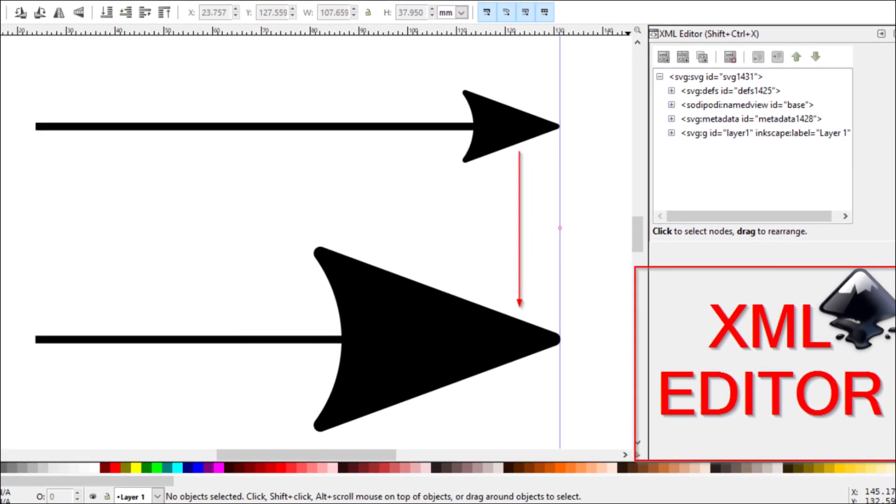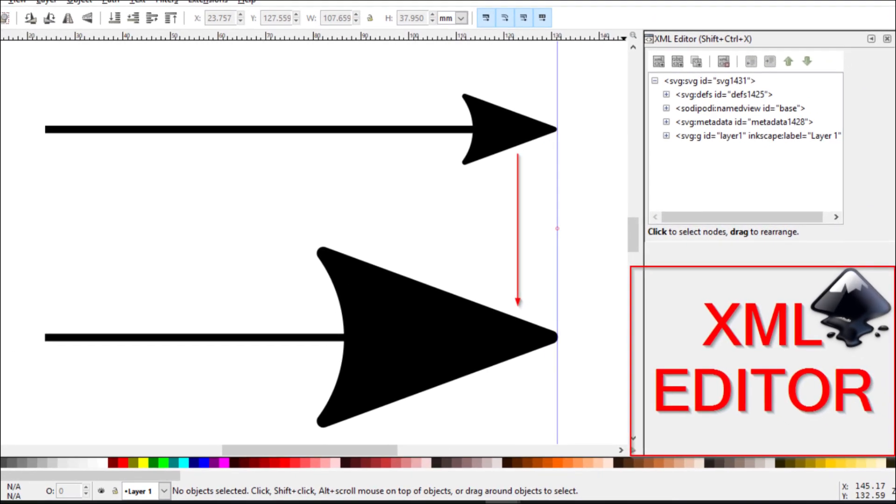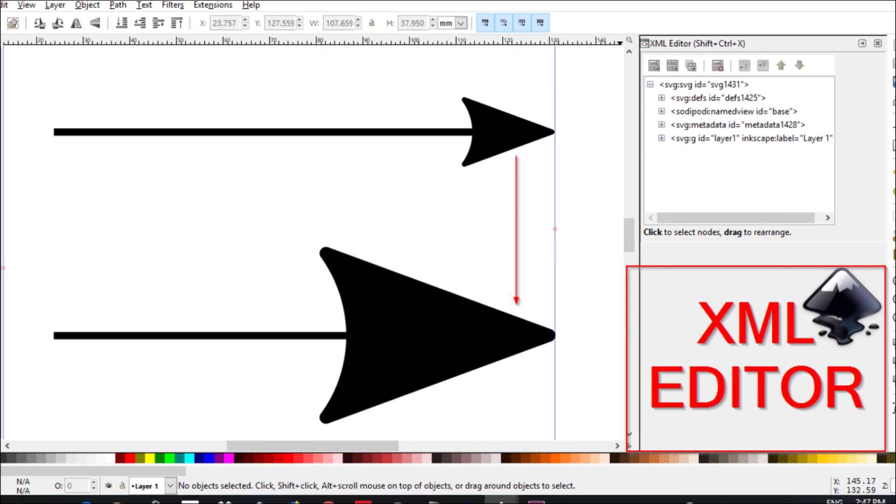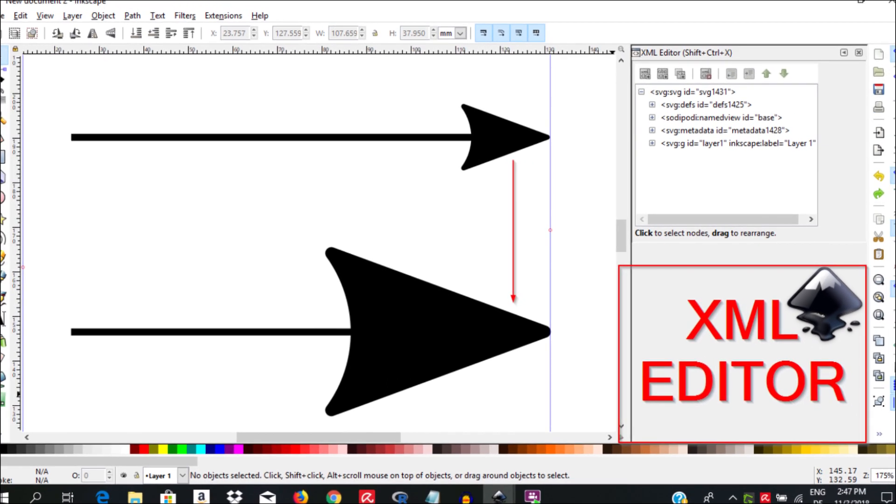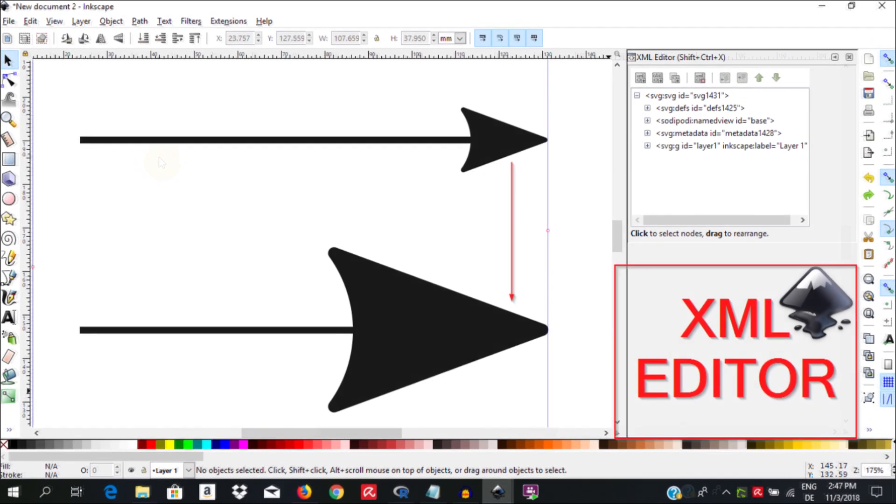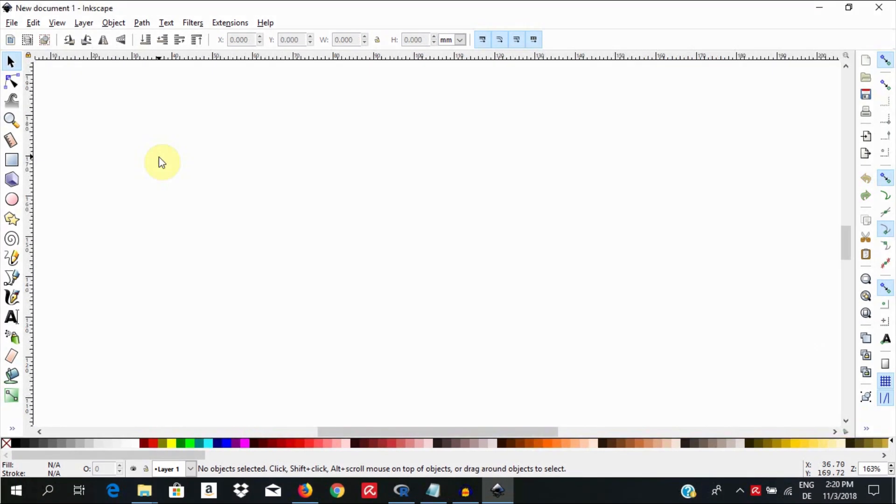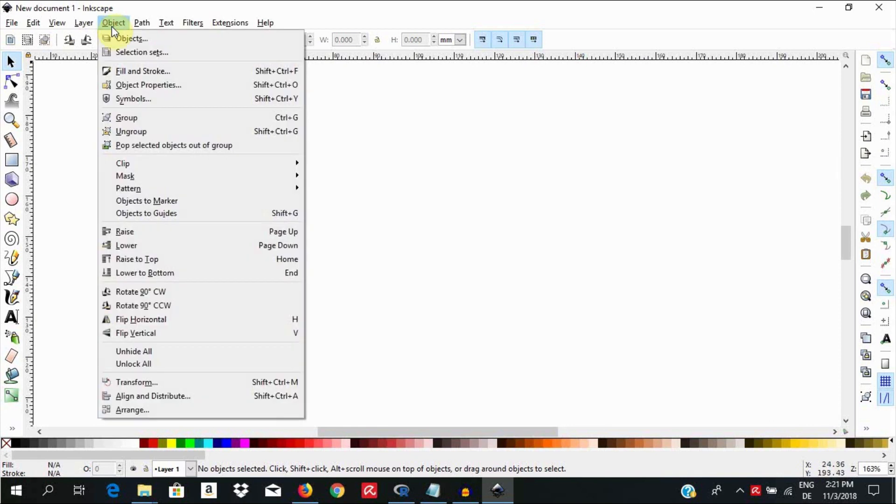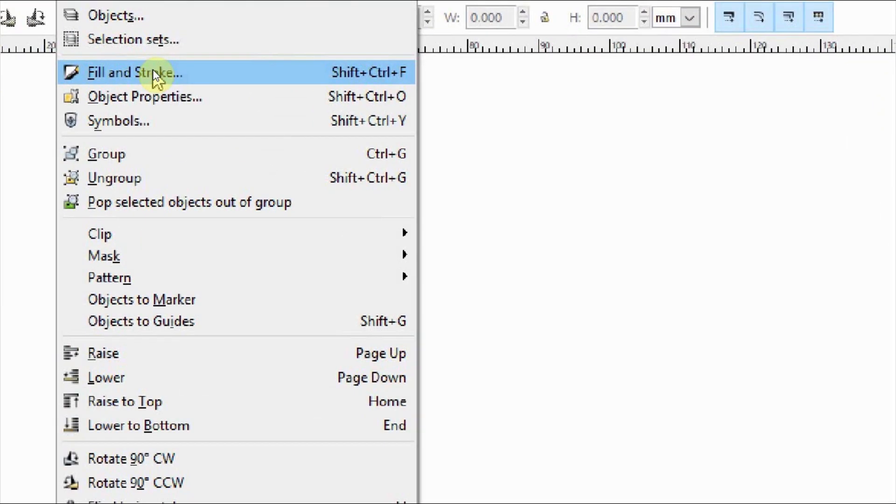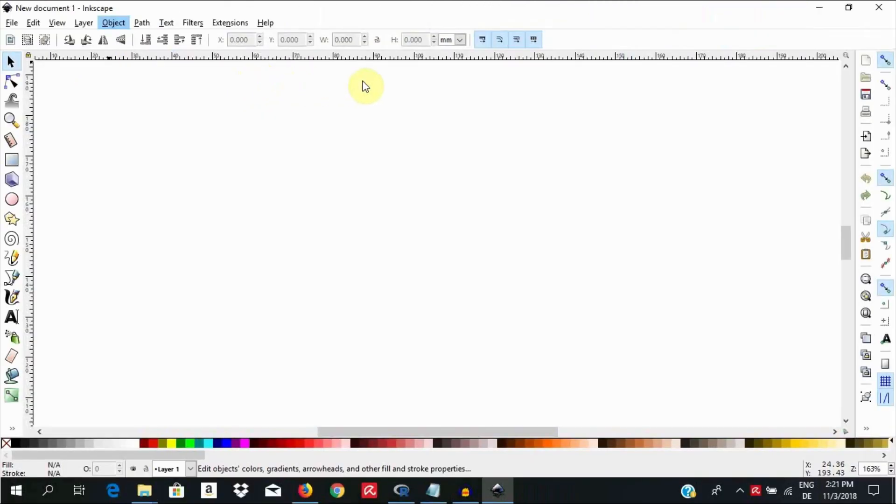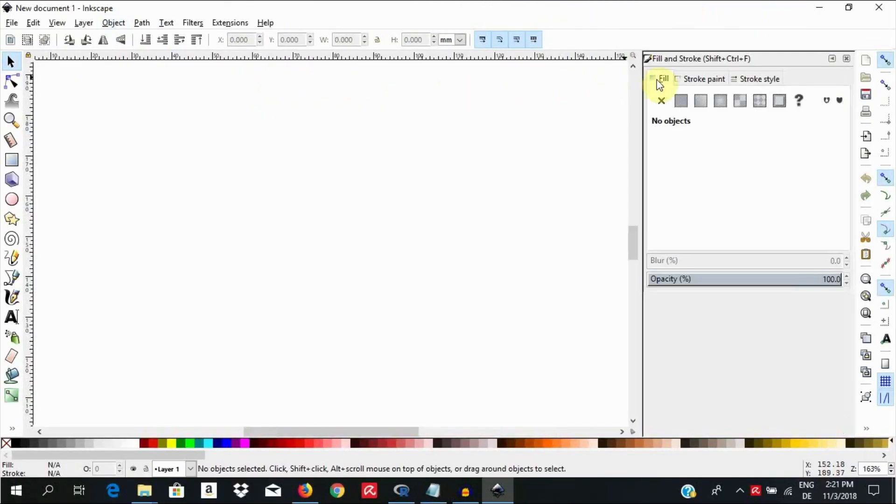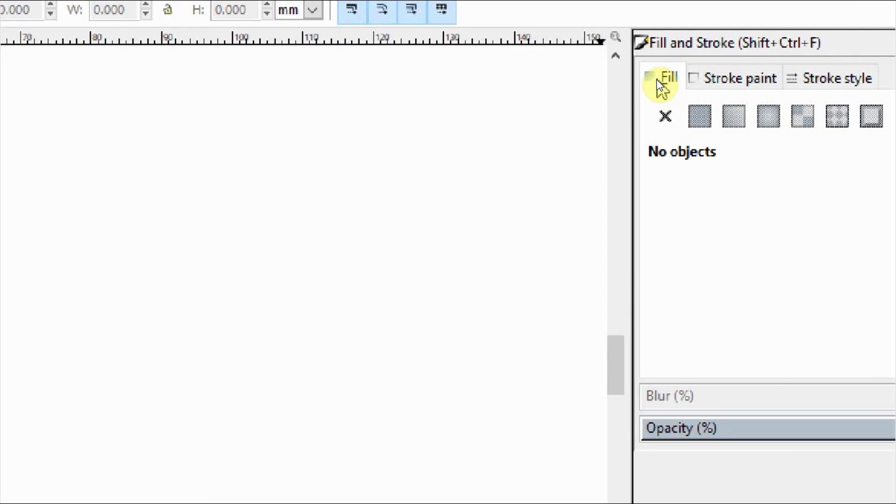So here we are going to see how to alter the marker size using the XML editor. Go ahead and open up Inkscape. I am going to go up here to Object, Fill, and Stroke, or use the keyboard shortcut Shift-Ctrl-F to have the Fill and Stroke palette open. We are going to need this later on.